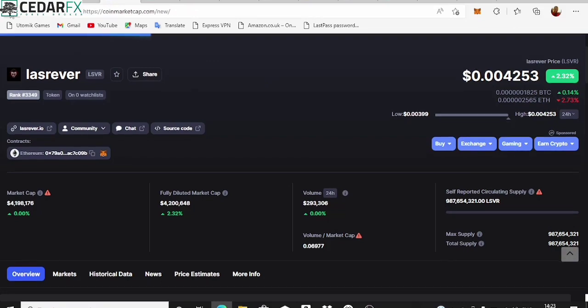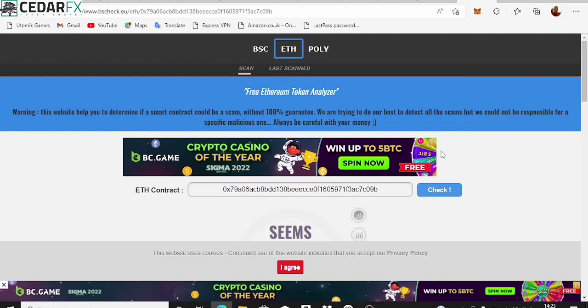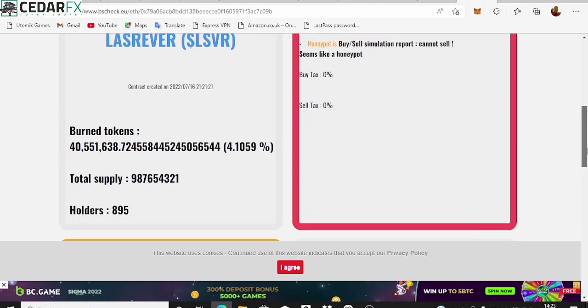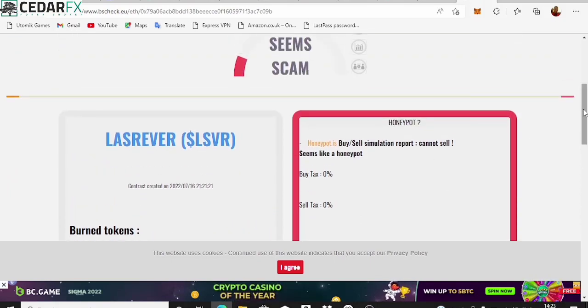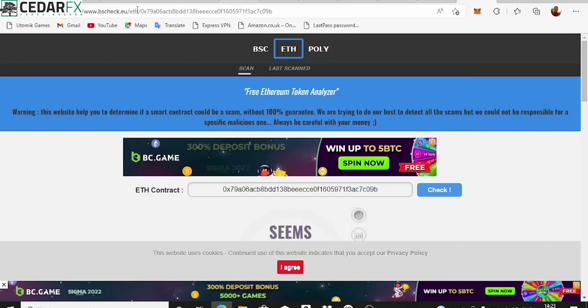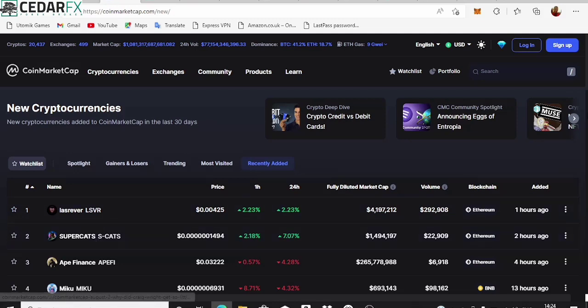Sometimes projects do this so that people aren't able to sell immediately after buying — they control the price so there's no sudden dump. But at the same time they have just 25 followers on their Twitter. That's not good for me, so I think they need to step up their game with that aspect.